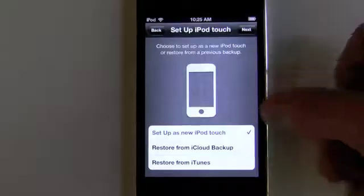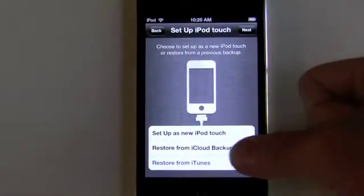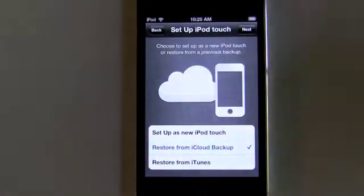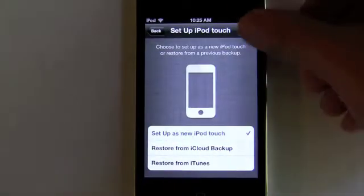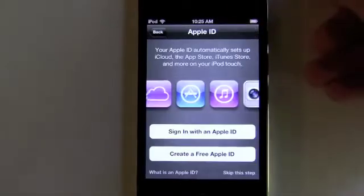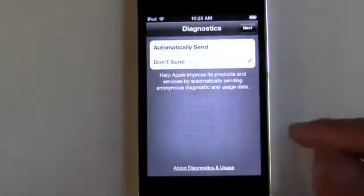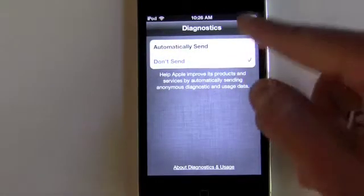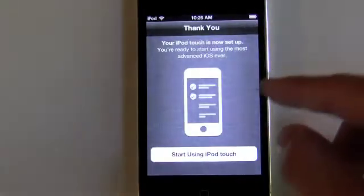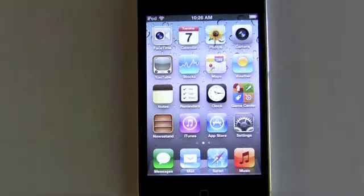Let's set this up, let me enter the password. Now you can restore from iTunes with your actual sync cable, or you can restore from a cloud backup, which we don't have, so we'll just set it up as a new iPod Touch. We'll skip this step because we don't really need the Apple ID yet. Now let's start using our new iPod Touch and getting into iOS 5.